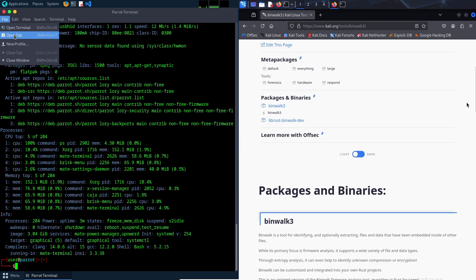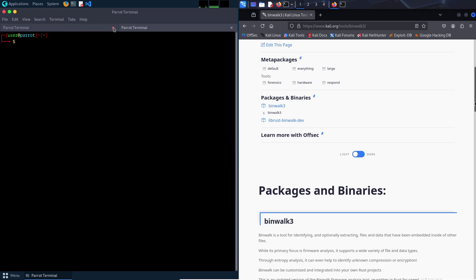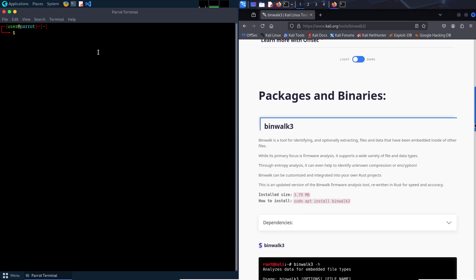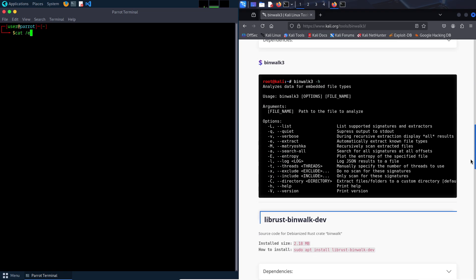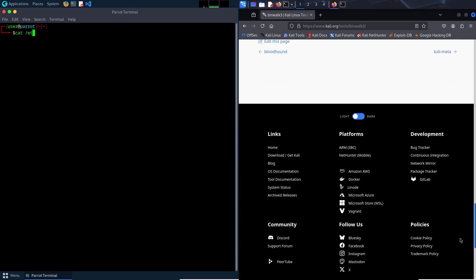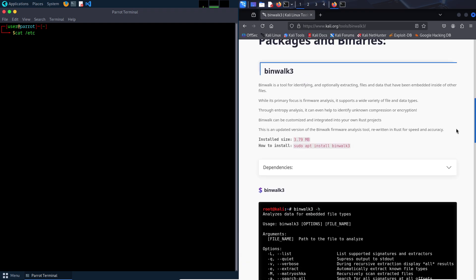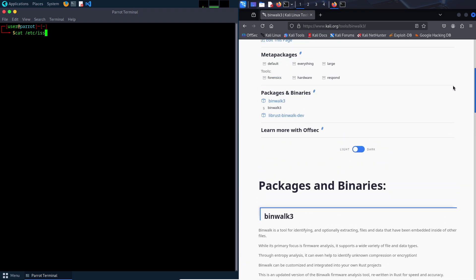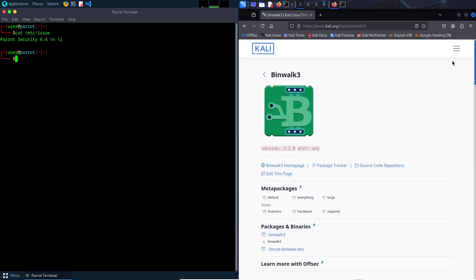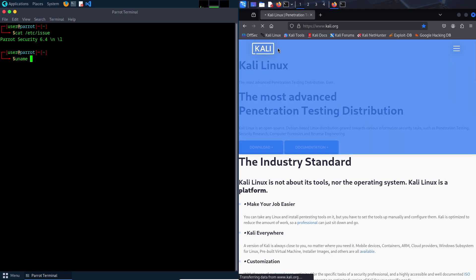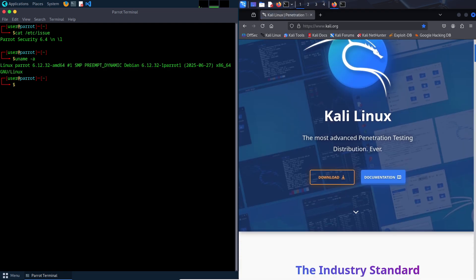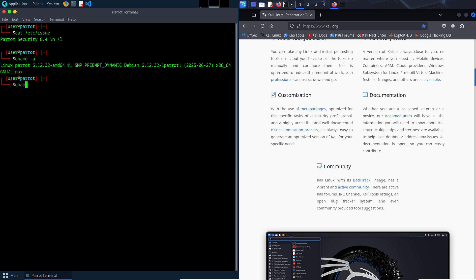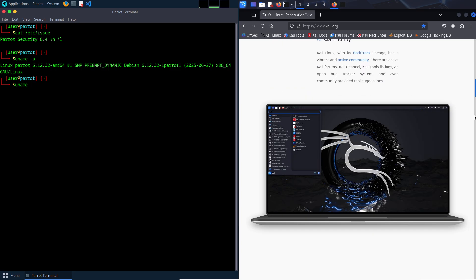Parrot OS comes with a robust set of tools for ethical hacking, forensic analysis, reverse engineering and security auditing. It also includes basic office and media tools, which can be handy for everyday tasks.